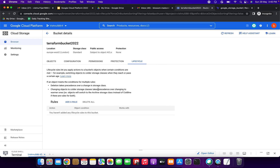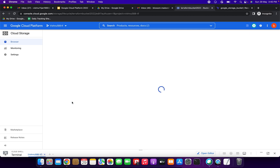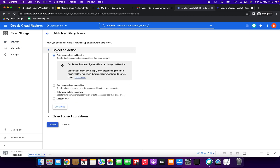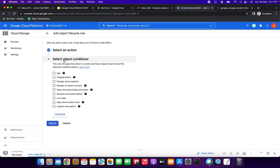Lifecycle rules allow you to apply actions to your bucket's objects when certain conditions are met. I am going to first add a rule using the Google Cloud Console, and later we'll do the same using Terraform. Just click 'Add a rule' — we can select an action.